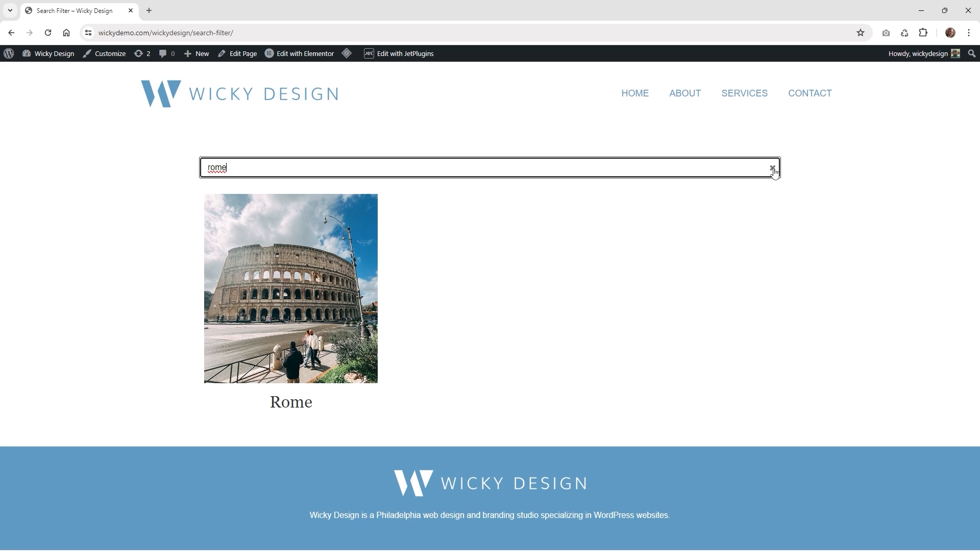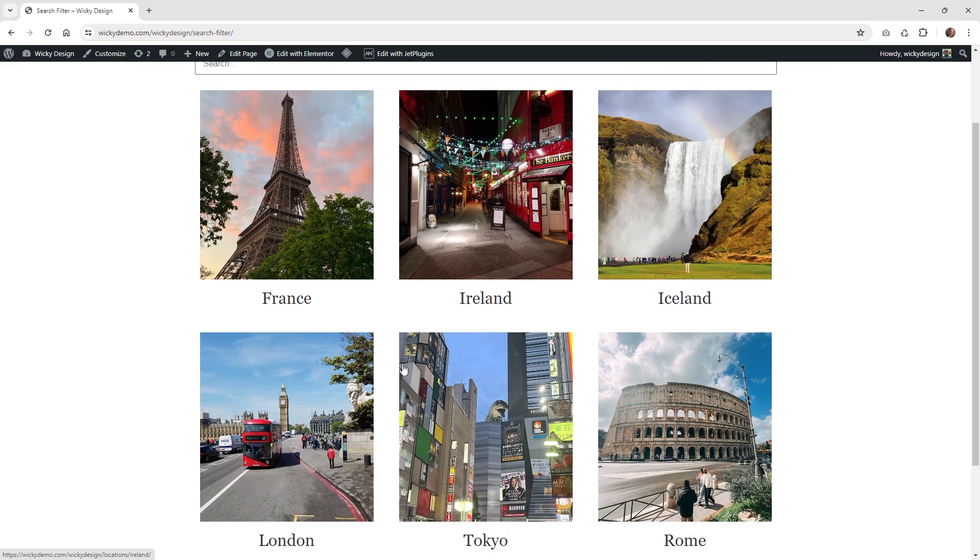In order to follow this tutorial you will need Elementor Pro and JetSmart Filters. So let's jump into the backend and get started.